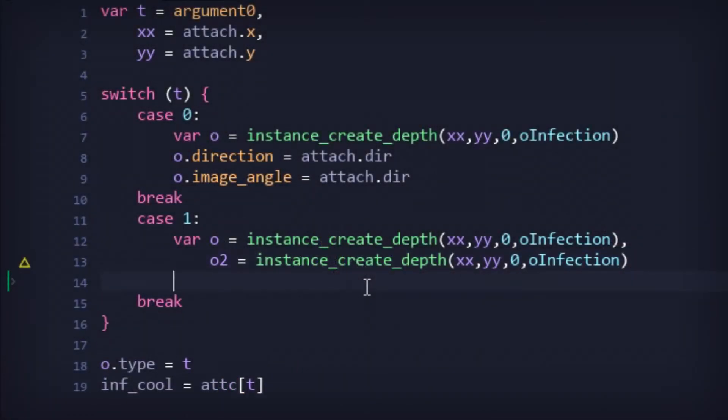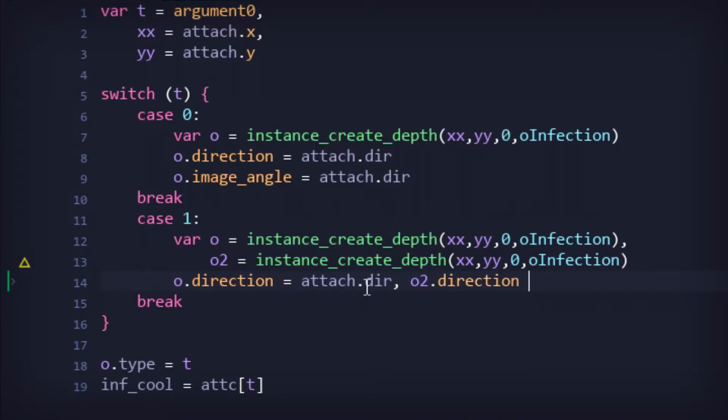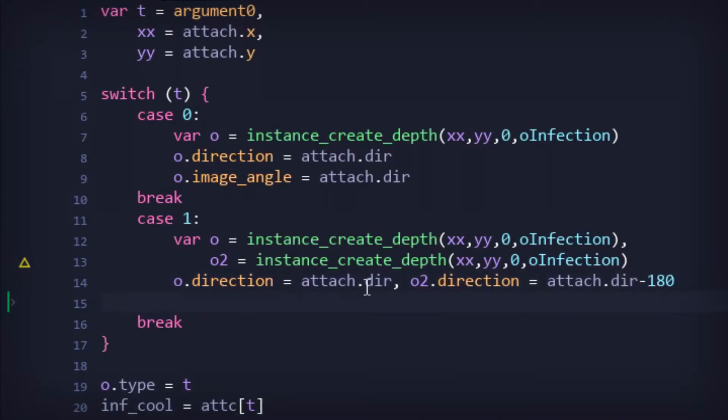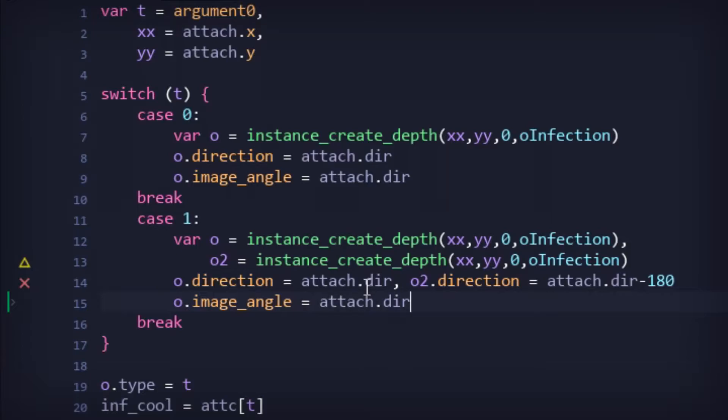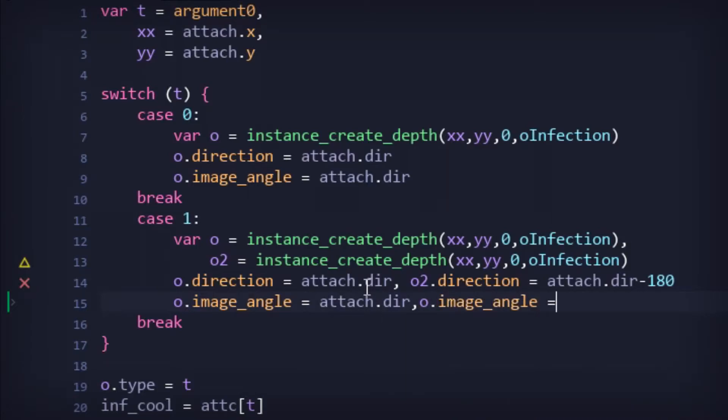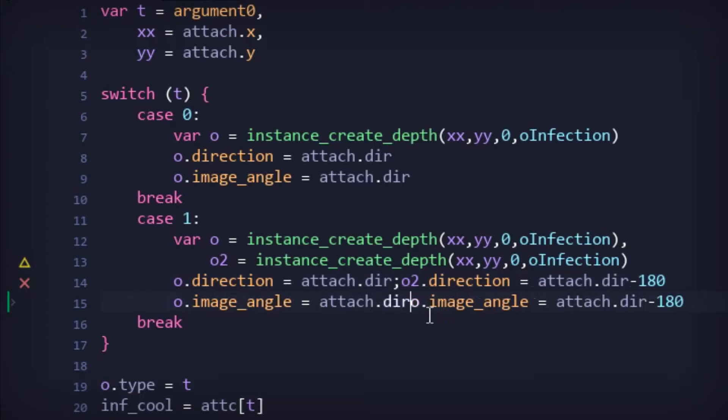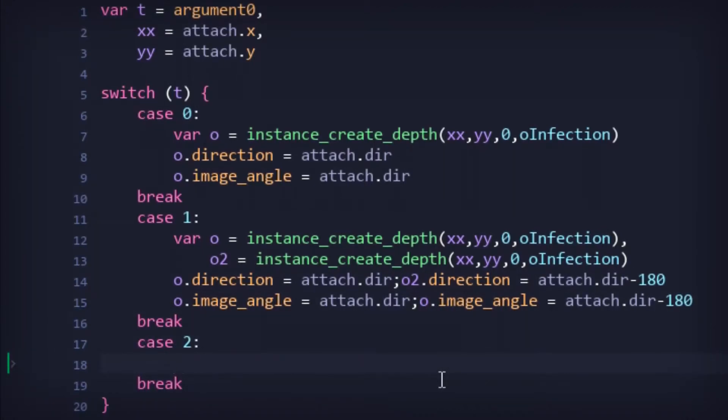In the attack script, type 1 would be similar to type 0's attack, only it would spawn two projectiles instead of one. While one projectile would spawn in the direction that the player is facing, it would also spawn another behind the player, going in the opposite direction. Somehow, I thought this made sense for a cough attack.